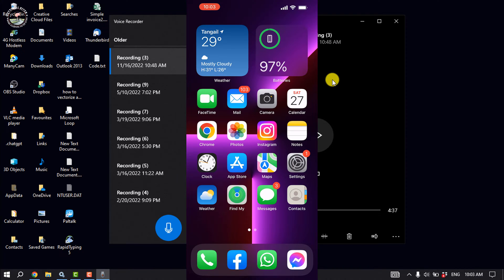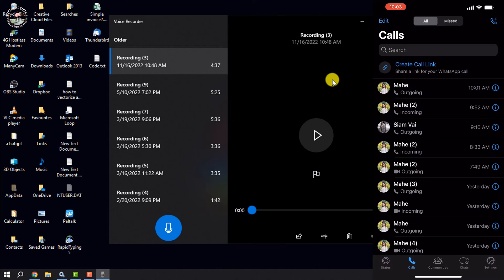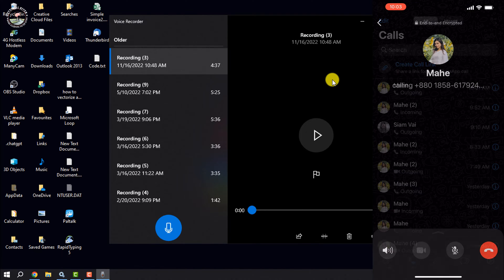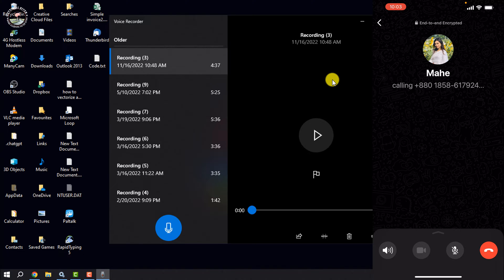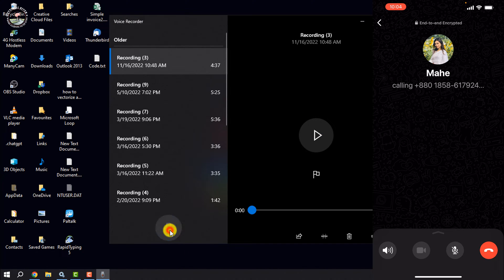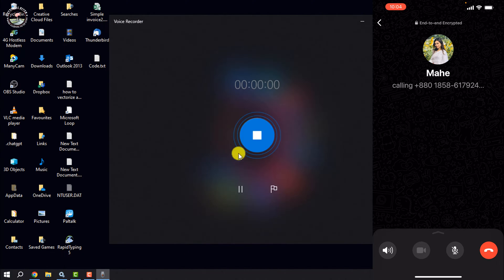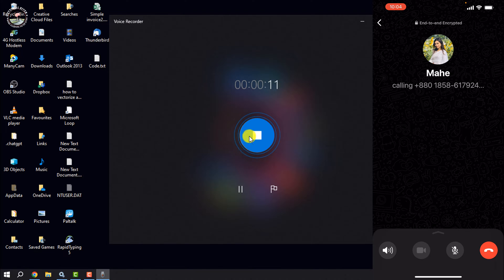You can start a WhatsApp call on your iPhone, then turn the speaker on. Then you can use your computer. On your computer, open voice recorder and start recording. Place your iPhone speaker near your laptop, and this is the first method to record a WhatsApp call on iPhone.